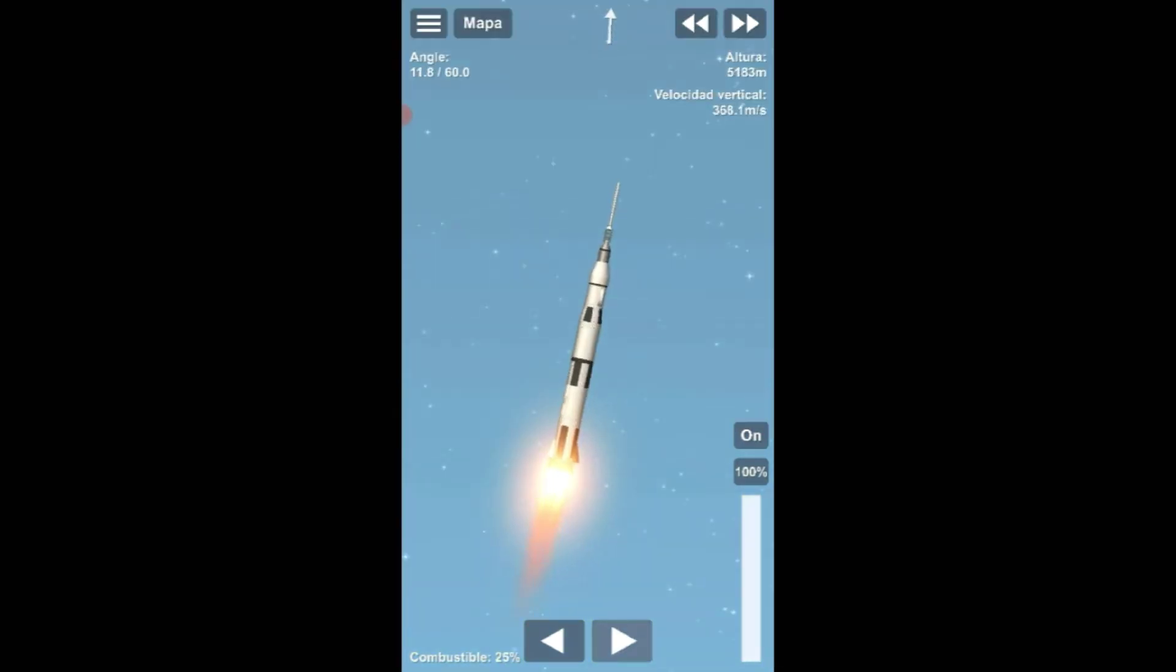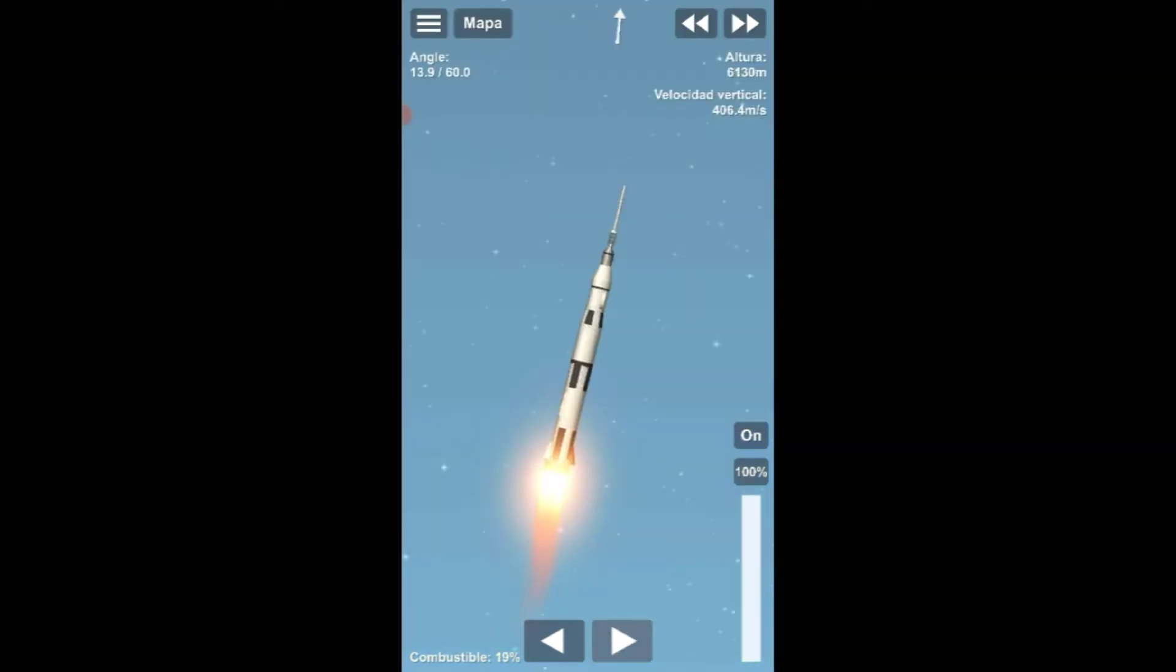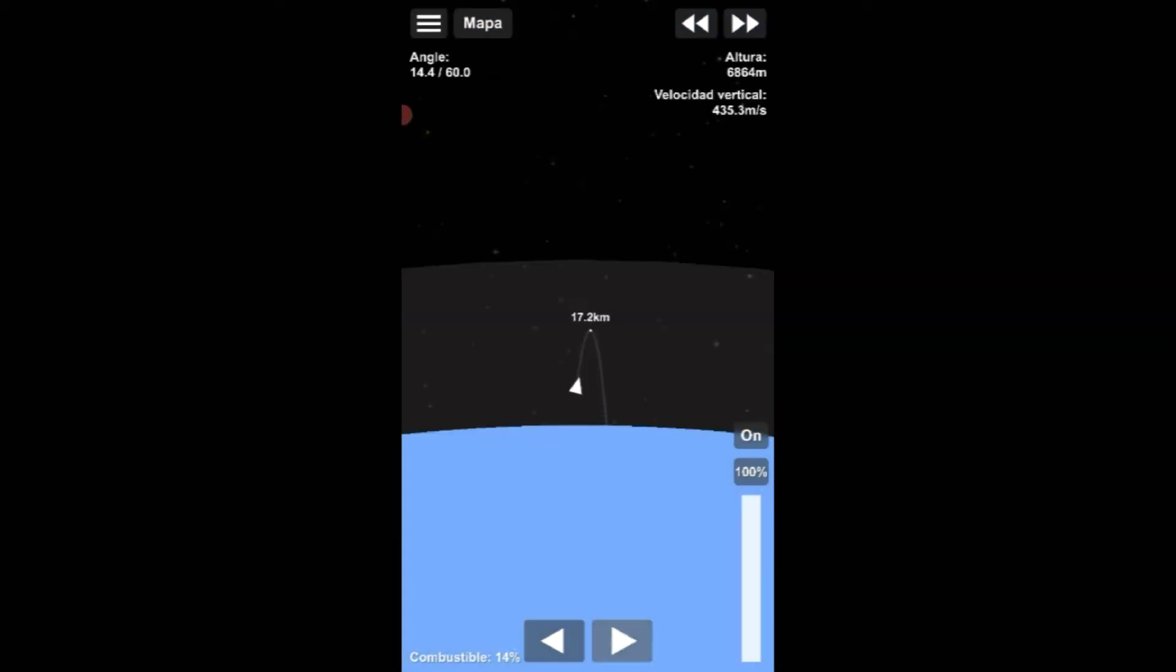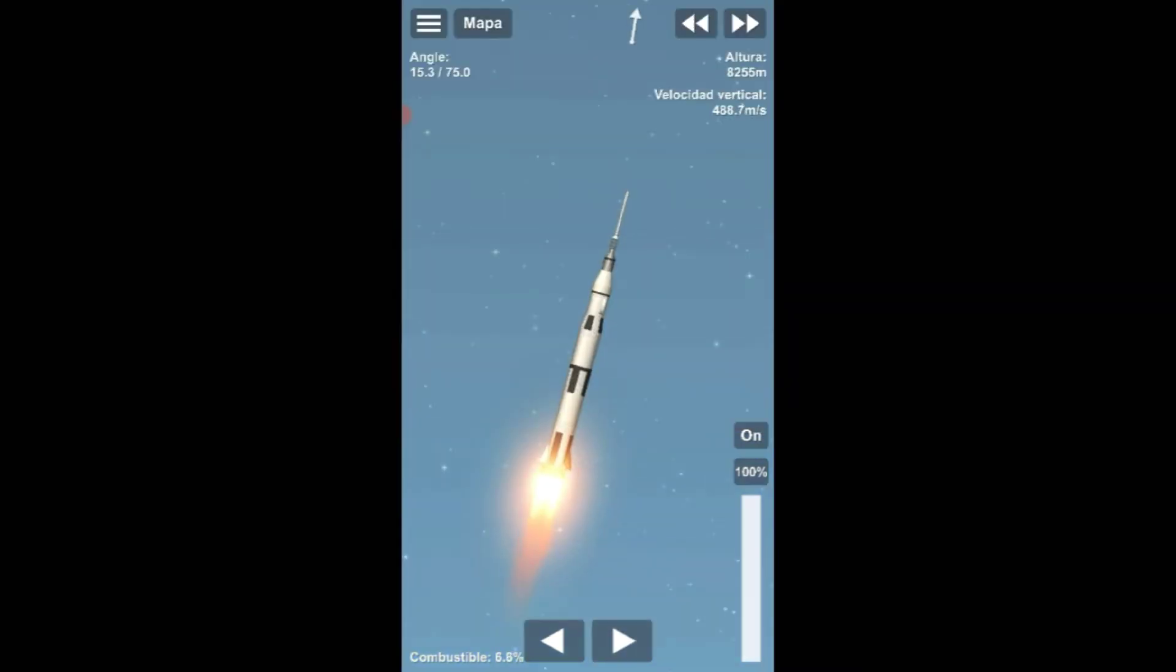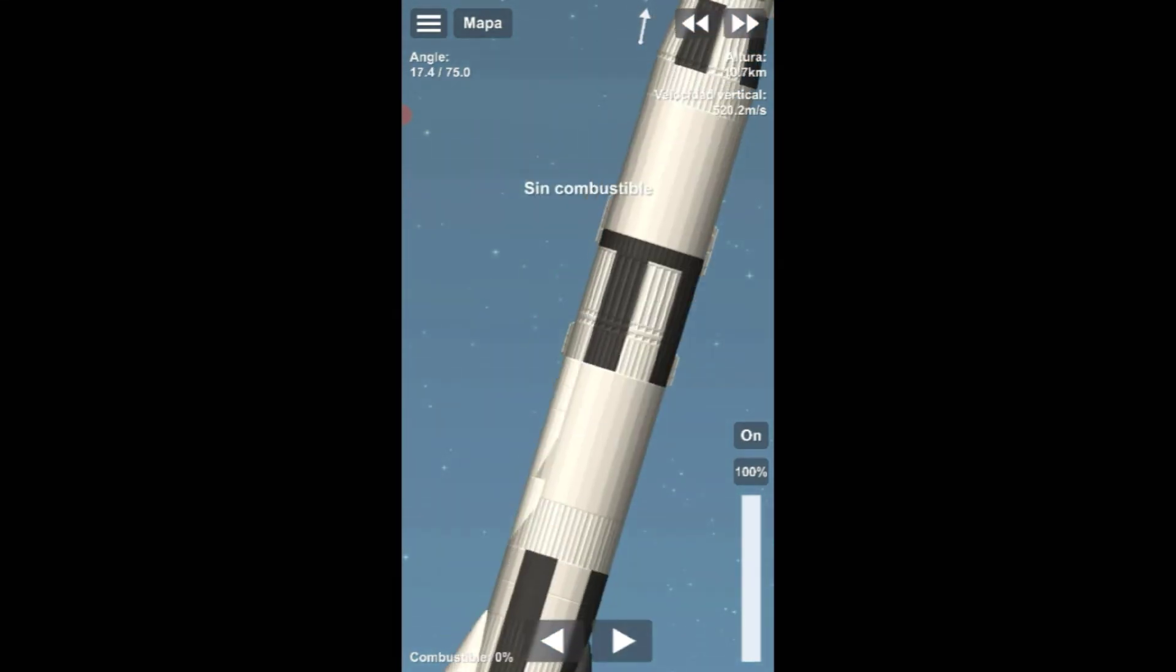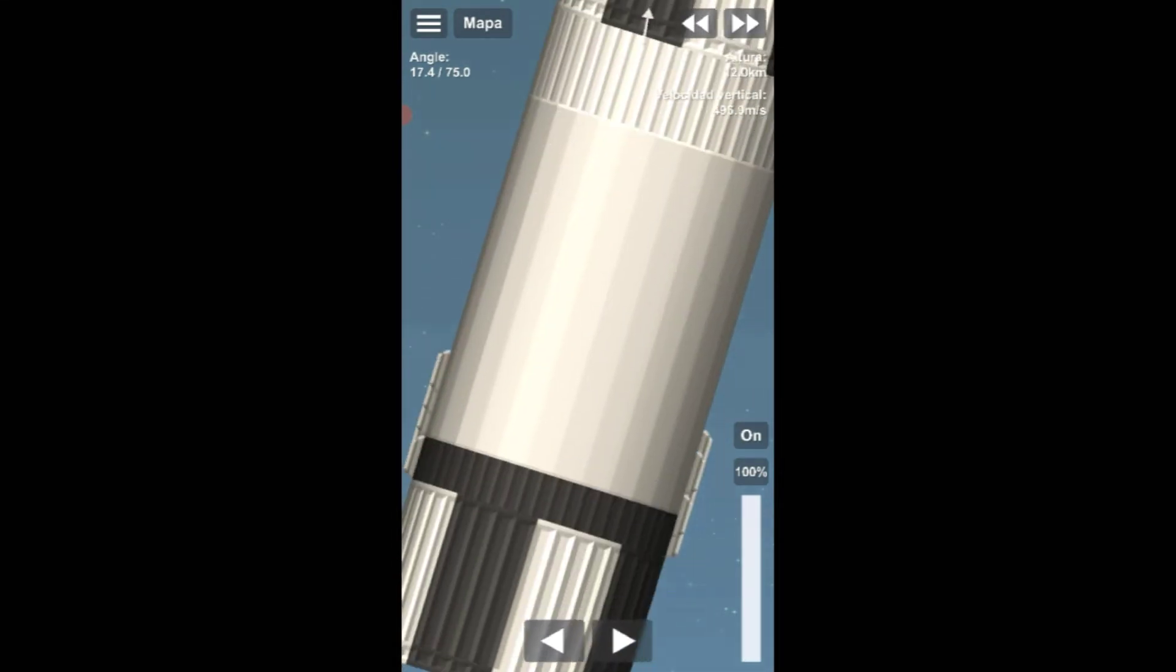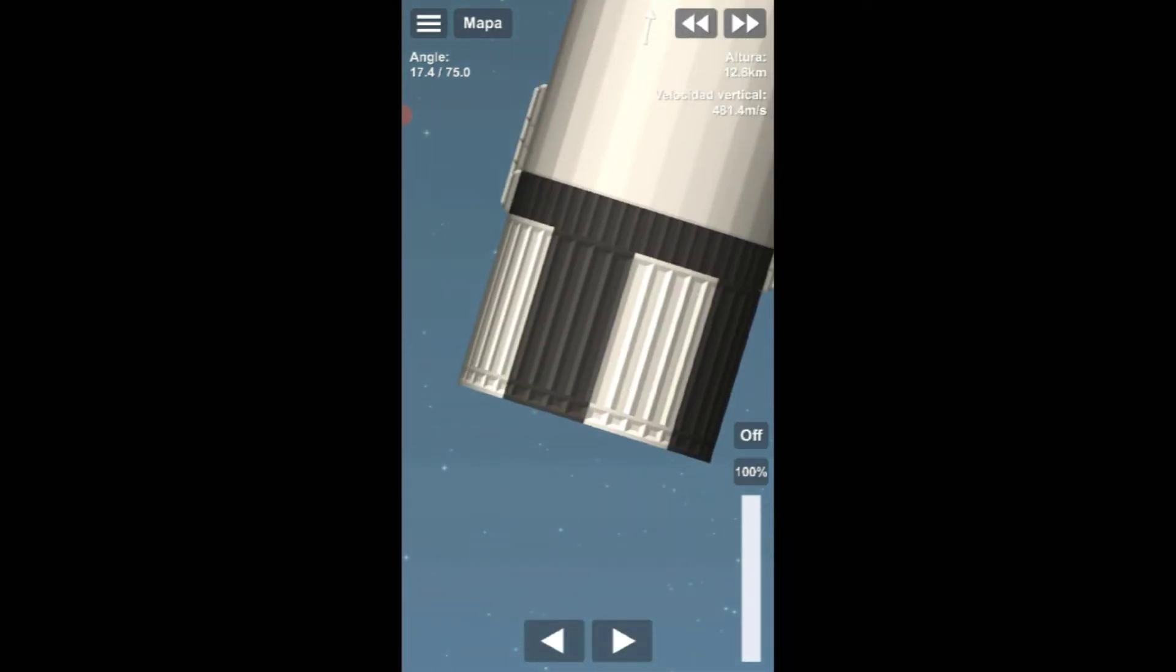Launch operations manager Paul Donner reports go for launch. Launch director Rocco Petrone now gives a go. We're 5 minutes, 20 seconds and counting. Coming up shortly, that swing arm up at the spacecraft level will come back to its fully retracted position. This should occur at the 5-minute mark in the count.